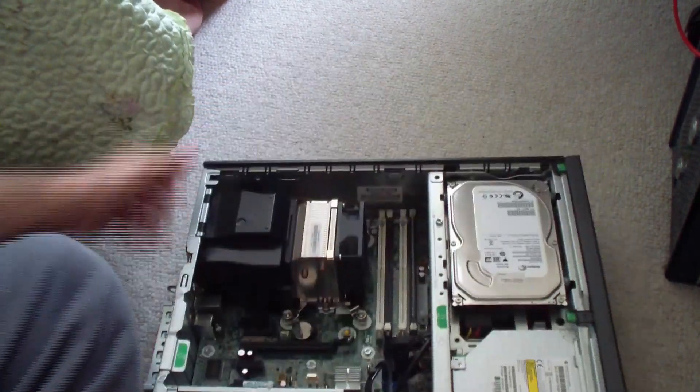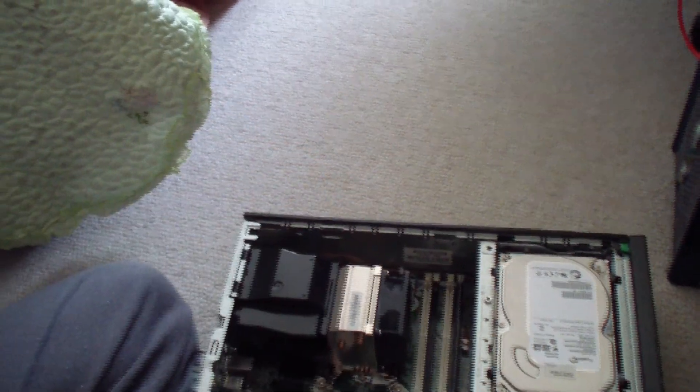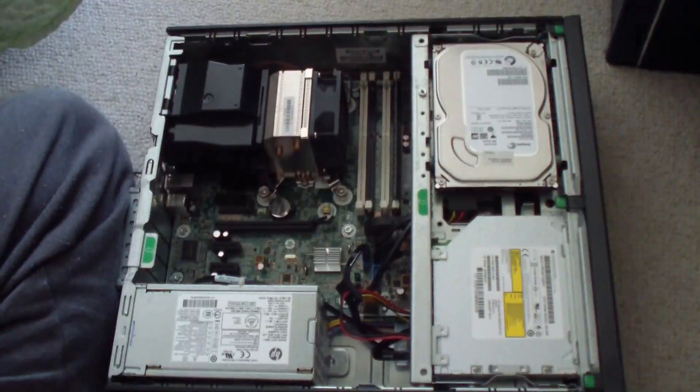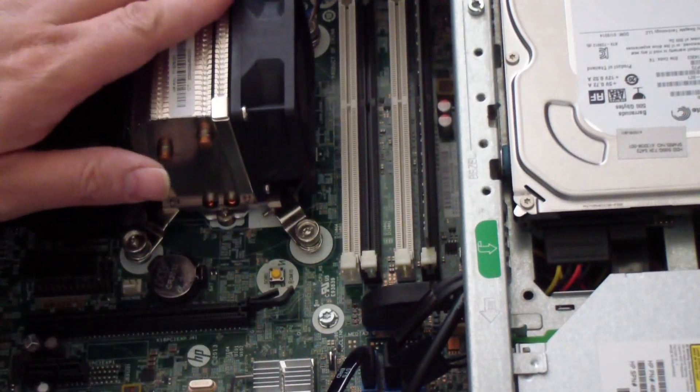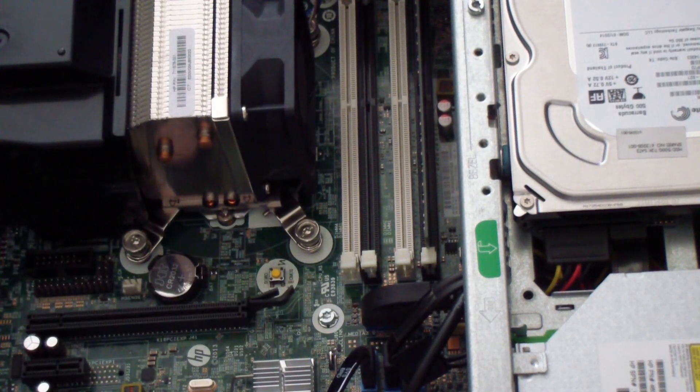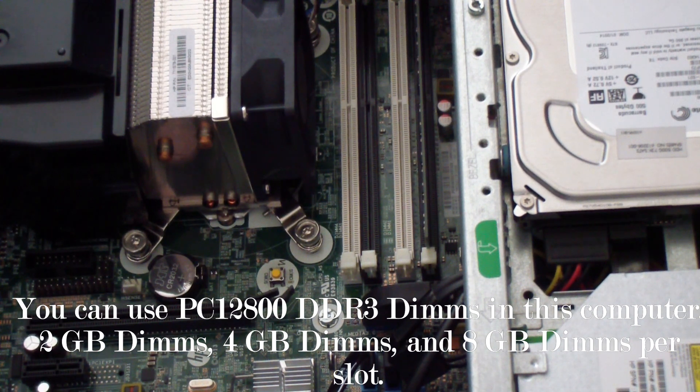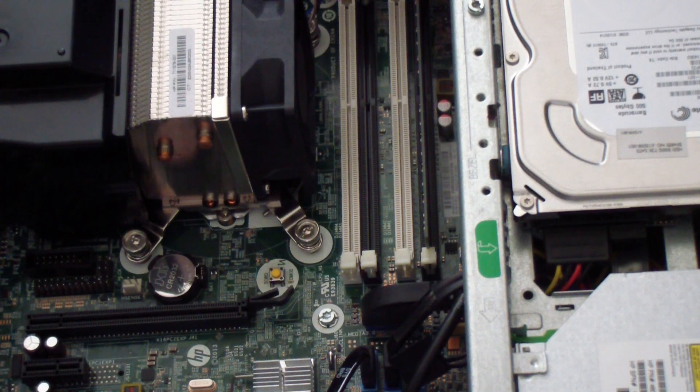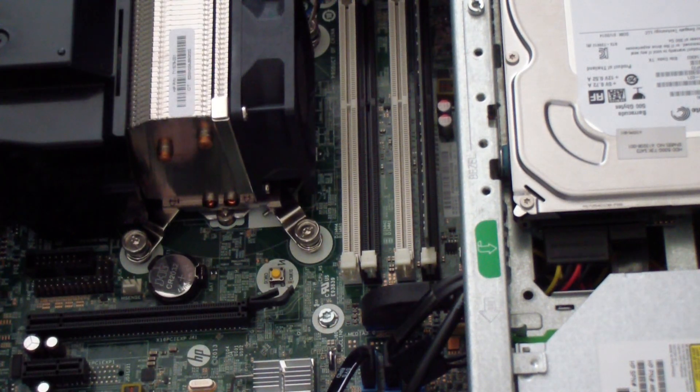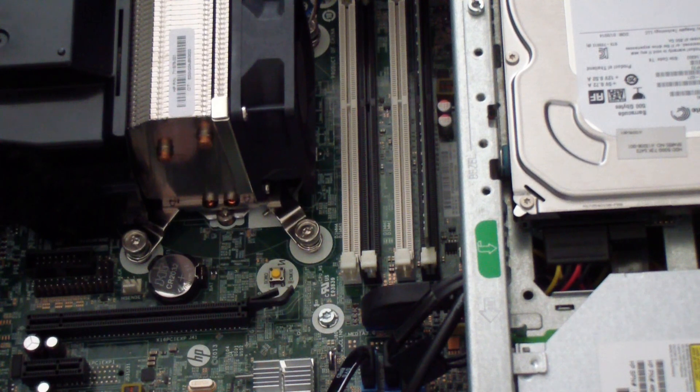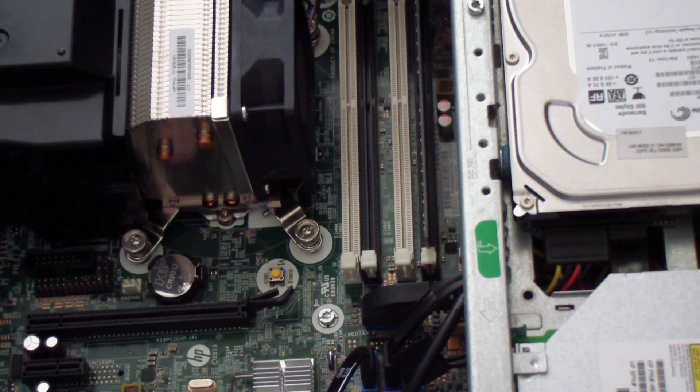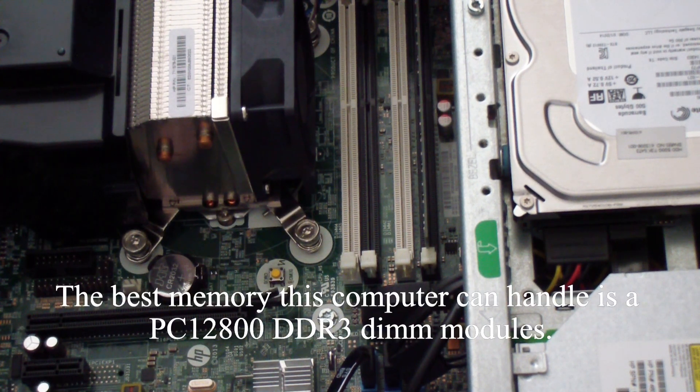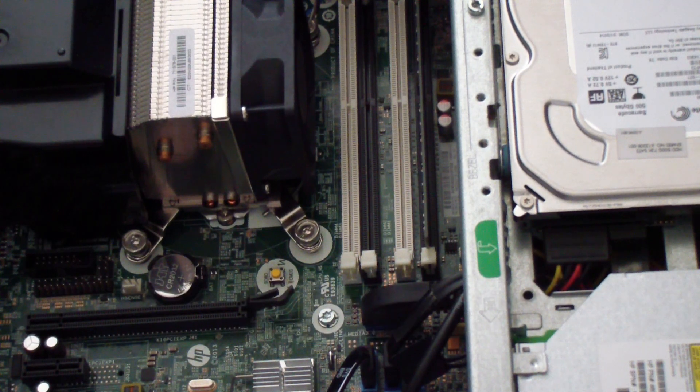The first upgrade that you could do for this computer would be to add more RAM. This computer came with one four gigabyte module. However, this computer could put four eight gigabyte dimms in here, so you could have a total of 32 gigabytes of RAM. I think it's DDR3 PC 10600. I'm not sure if it could use the DDR3 PC 12800, but if I find that I'll leave it in the video comments.